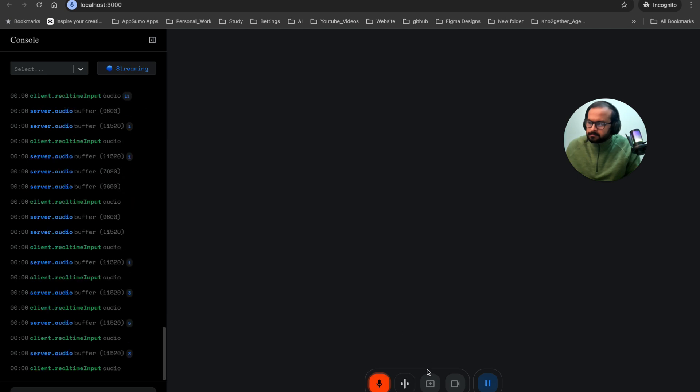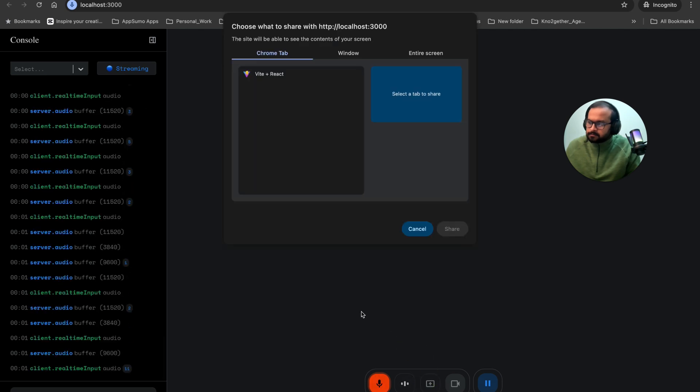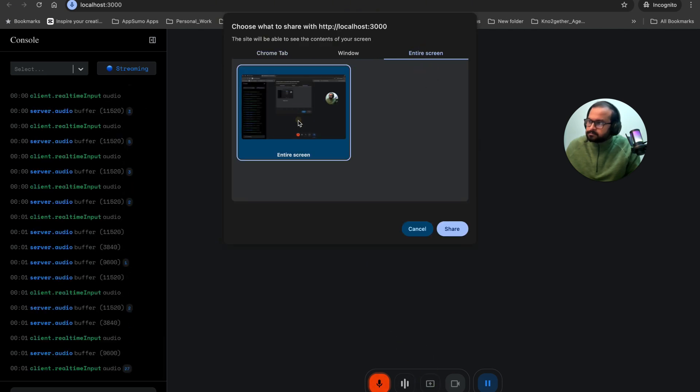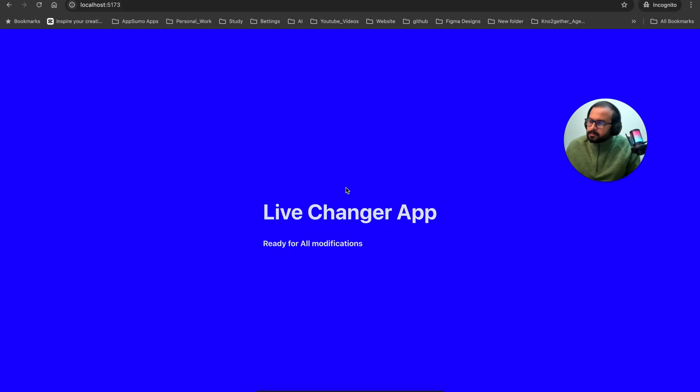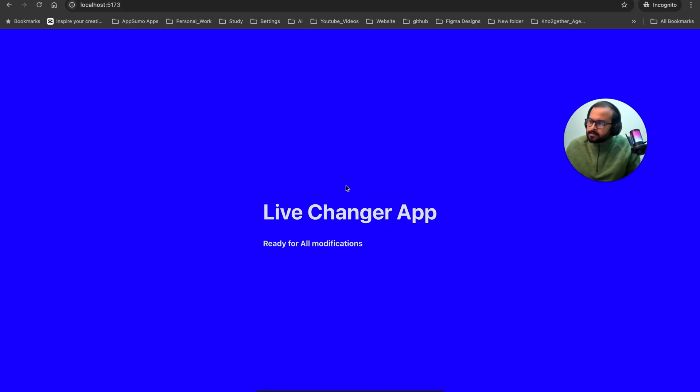I'm ready. Please share your screen and let me know what changes you would like to make to the UI. Yes, I can see your screen.